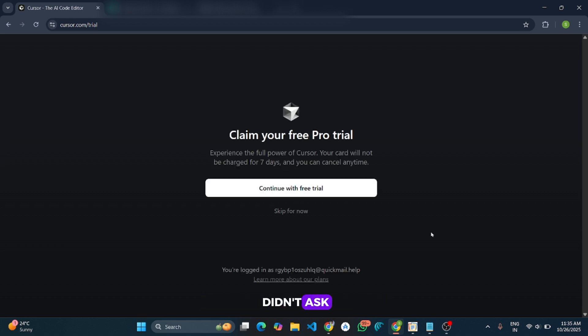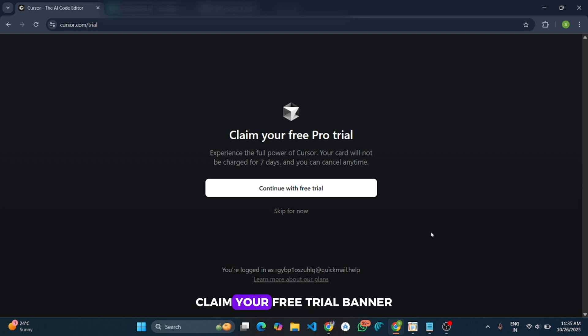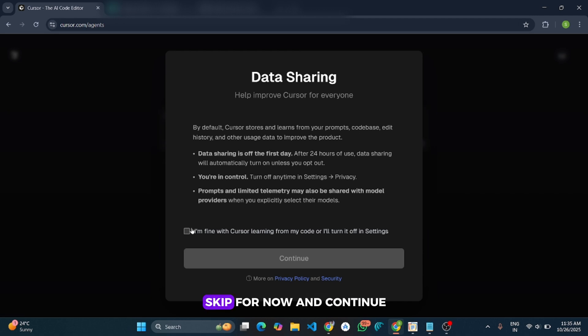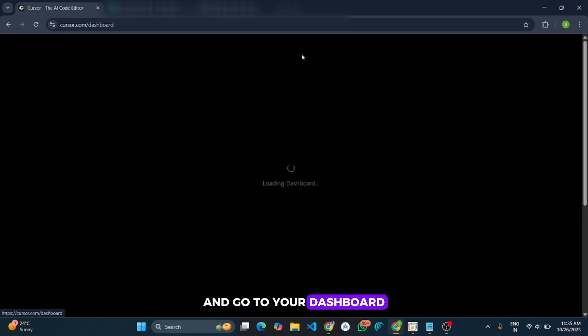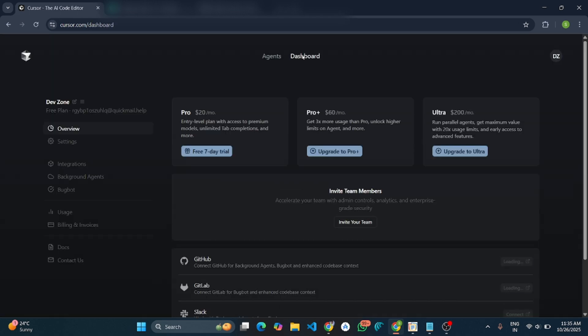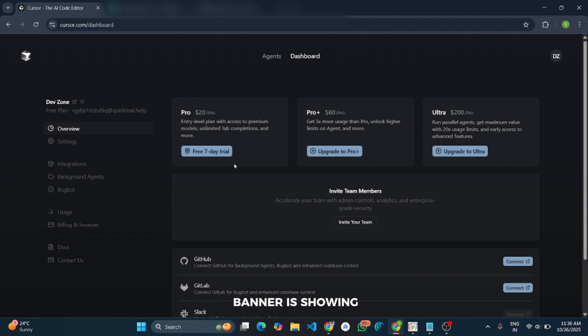And complete it. It will directly redirect you to the Claim Your Free Trial banner. And now click on Skip for Now and continue, and go to your dashboard. And here you can see the 7-day free trial banner is showing. So we are going to claim now the 7-day free trial.